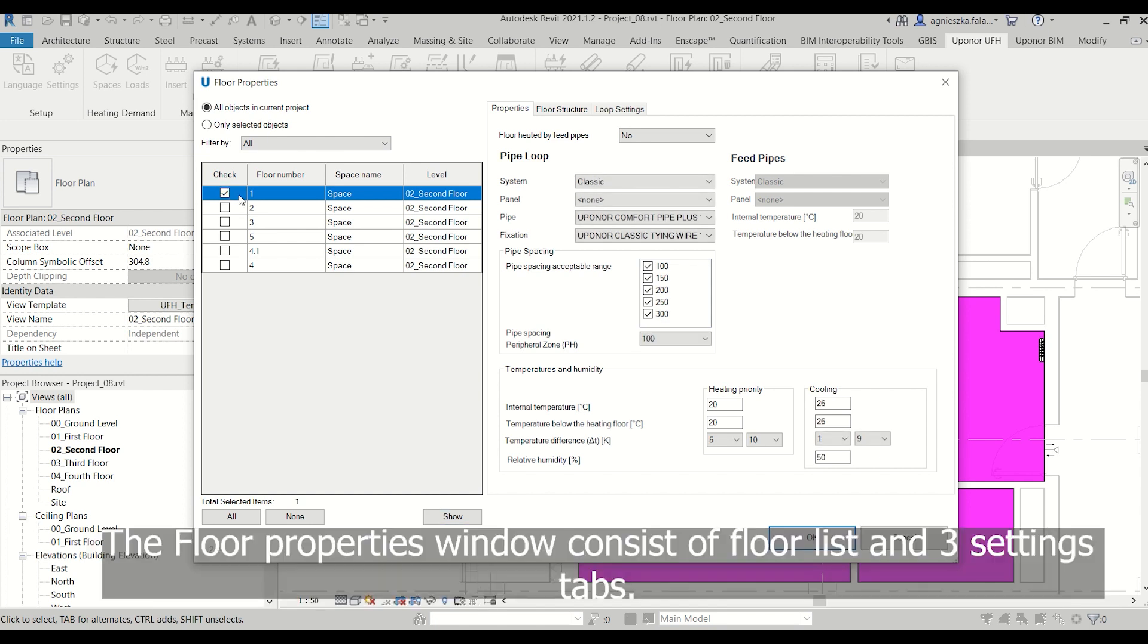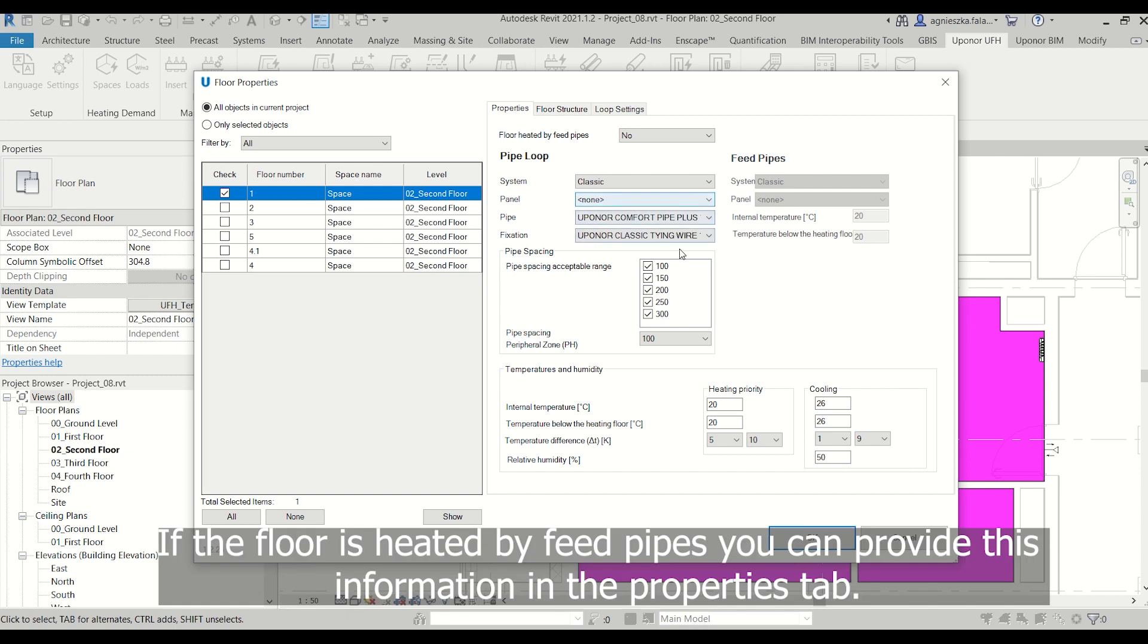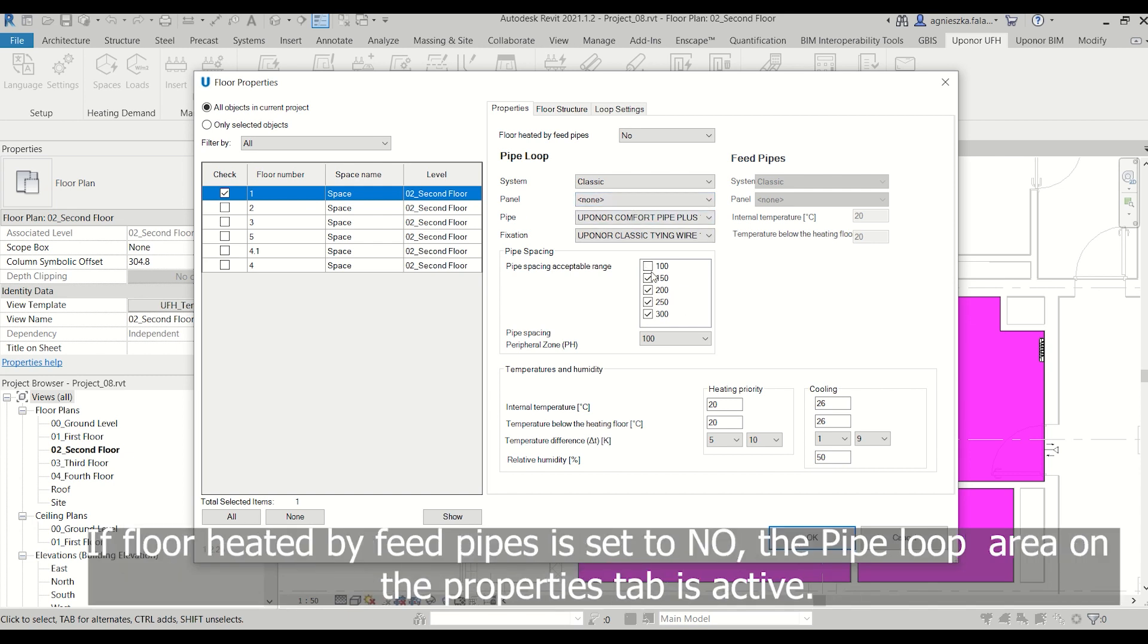The Floor Properties window consists of Floor List and three Settings tabs. If the floor is heated by feed pipes, you can provide this information in the Properties tab.